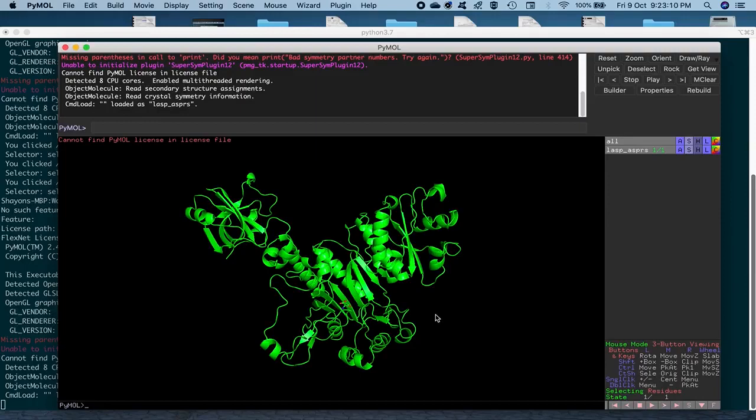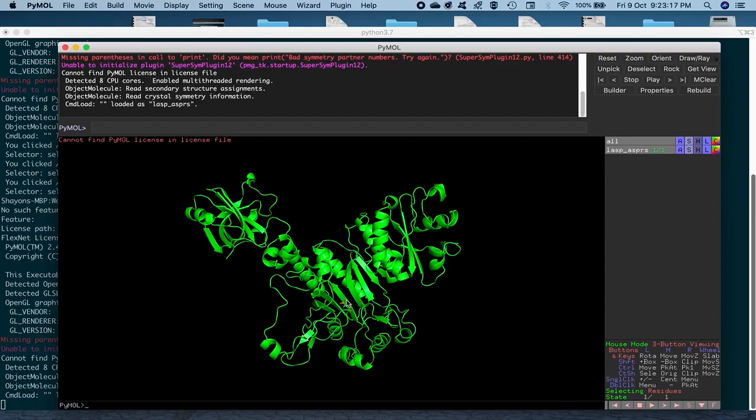But out here, what we are going to do is we are going to change this name of the residue AMO to ASP and change the chain ID of this particular residue ligand to B from A to B.